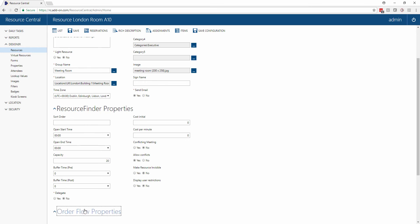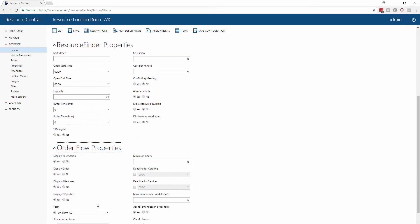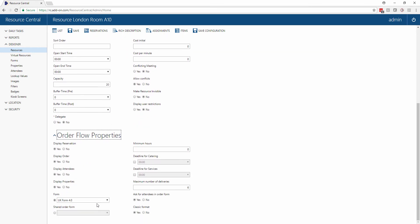The last section has to do with the order forms for this resource. Does this room offer catering? Does this room have visitor registration and what other services are we allowing to be booked within this room?